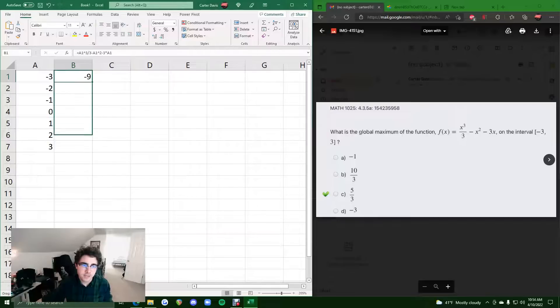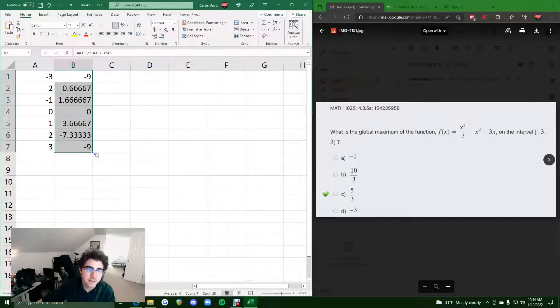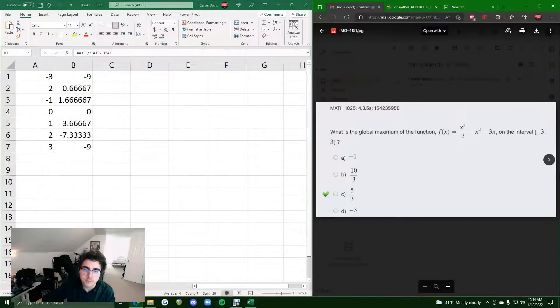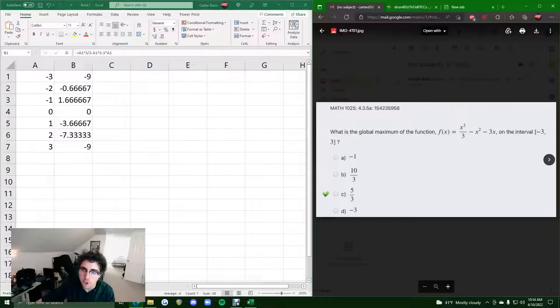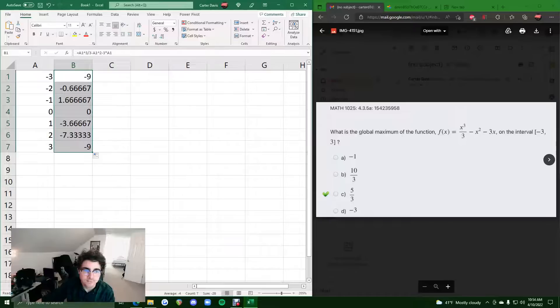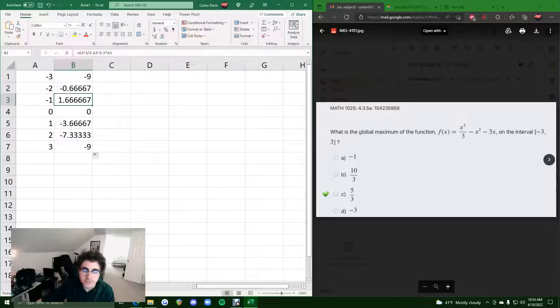So if we click and drag this down, because of how we've constructed it, it fills in all the other y values for these corresponding x values. Because we're looking for a global maximum on this interval, we're looking for the highest, the max y value for this column. So the highest y value we see is 1.6 repeating. So that is our maximum.